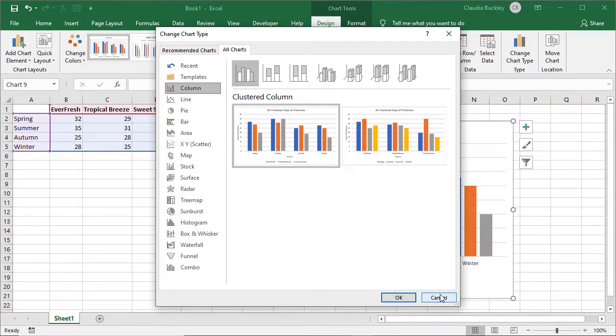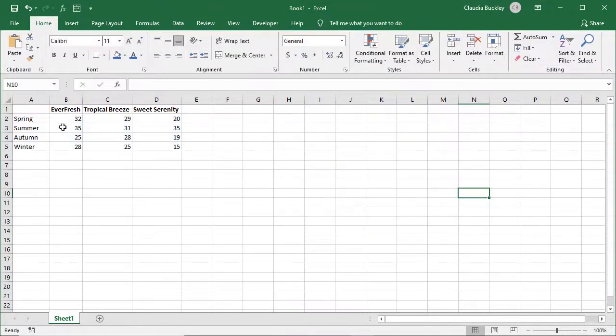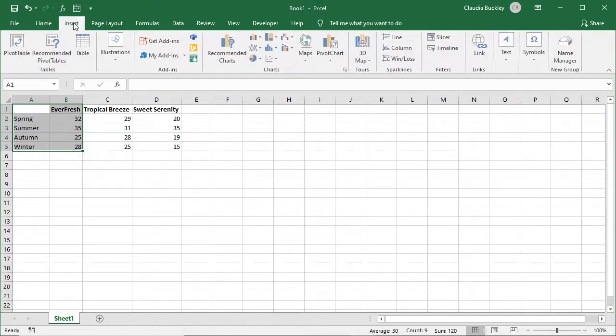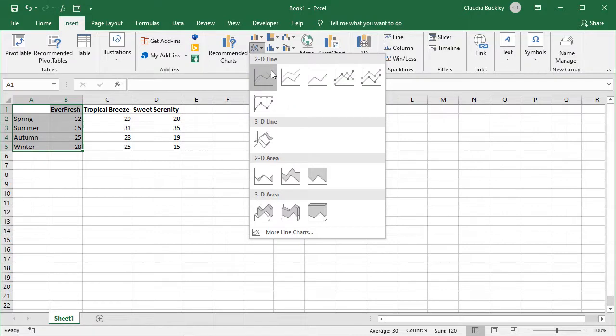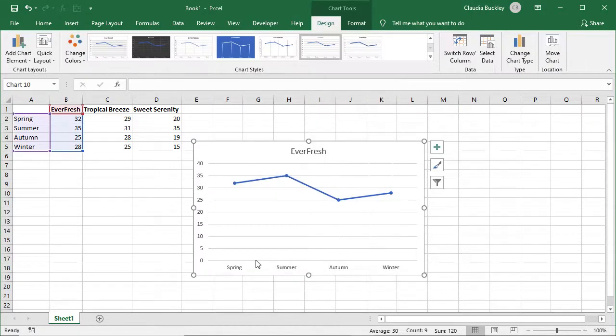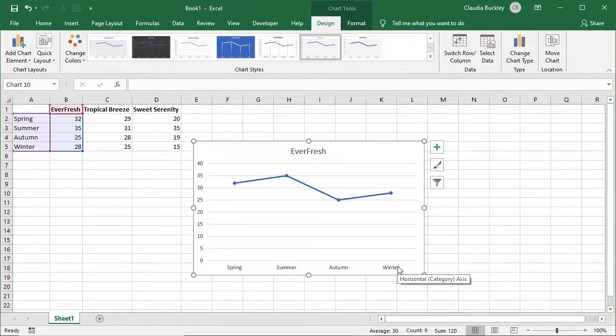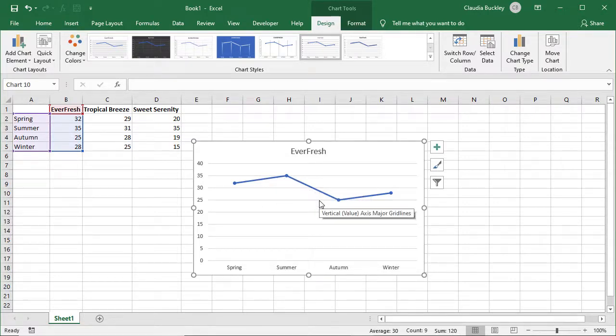Here's an example. Let's delete this graph and say we wanted to measure how well the ever fresh scent did for the four seasons. We can insert a chart, a line chart, and we can see how it performed for the four seasons of the year. So spring, summer, autumn, and winter. Visually line charts are a good way to represent trends or changes over a period of time.